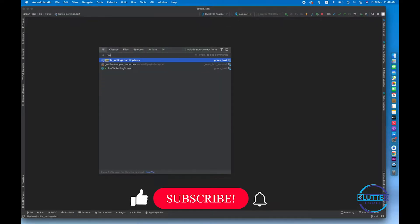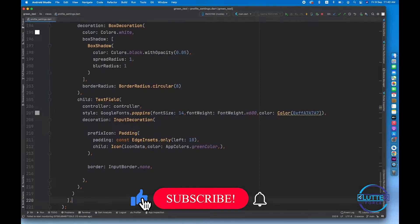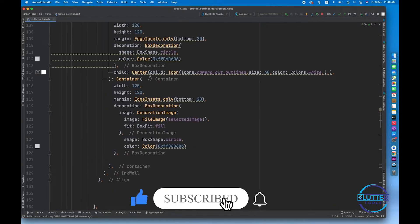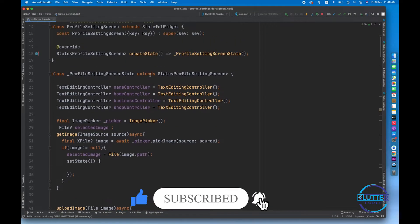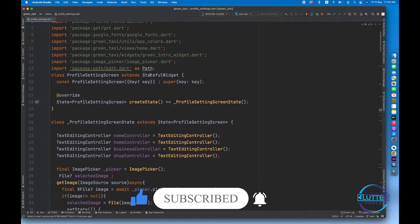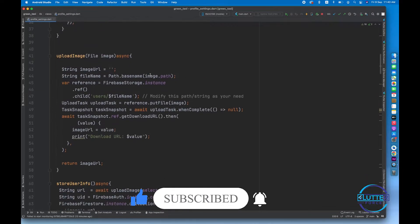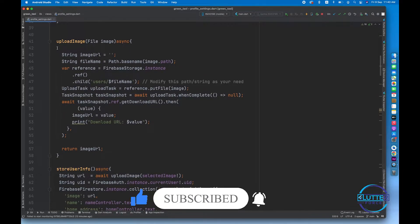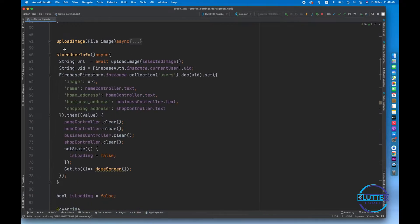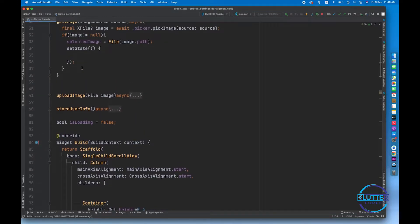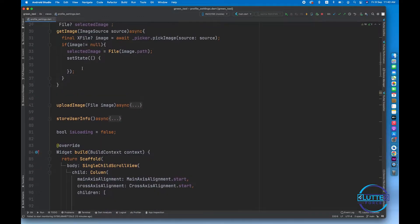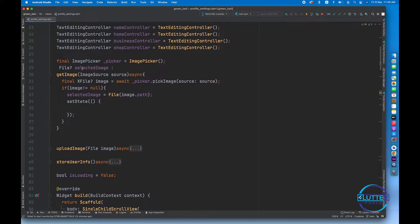Let's open the profile settings screen. This is the screen we developed in the previous video. This screen has a problem — it contains both frontend and backend code, so we have to separate the frontend code from the backend code in order to follow best practices.